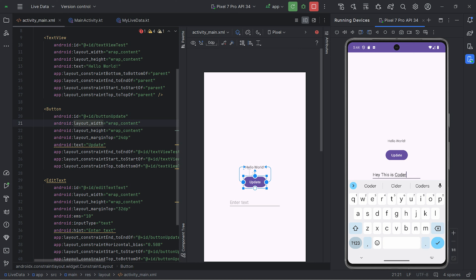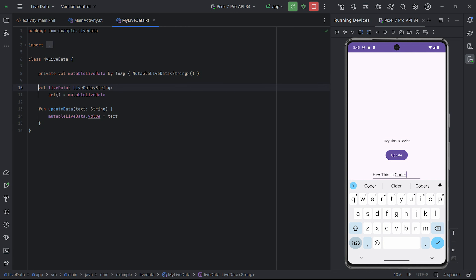You can see that it's easily updated without any hassle. What happens is that inside the code there's an observer which updates the TextView. Let's see how the code works itself. It's very simple — I have created one simple class called MyLiveData, you can give any name you want.